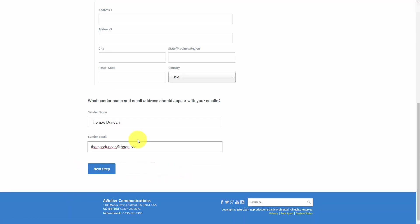There's going to be another step based on the email address you're going to put here, specifically if you're using an email that you have control of through your domain name. Once you have all of the information in—the address, name, and sender name—you can go ahead and click Next Step.